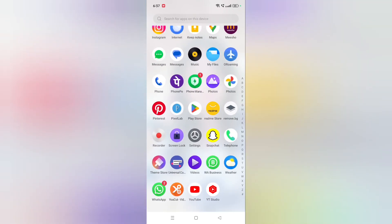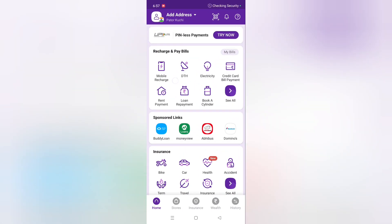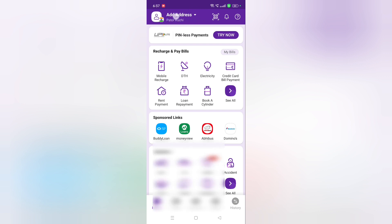First, friends, you have to open your PhonePe app. When you open your PhonePe app, you can see on the upper side there is the option of address account. So friends, you have to click on address account.